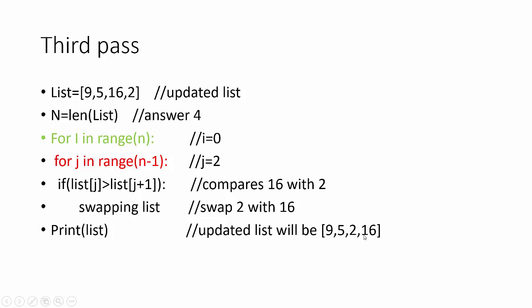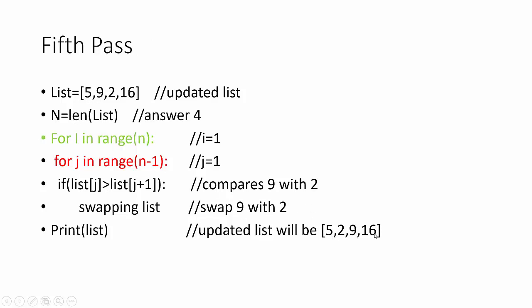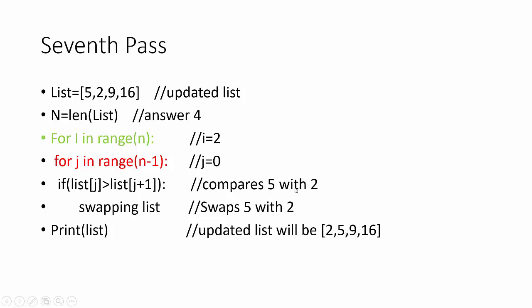It will be going on until we get the result. J will run 3 times only because we have given n minus 1 in second loop. Again, it compares first number with second number and swaps. Updated list will be like this. J is equal to 1, then value of j is 2 and third value in list. Compares 9 with 2, 9 is bigger than 2, we will swap it. Subsequent passes and we will have result. The result is 2, 5, 9, 16. This is how you learn programming.